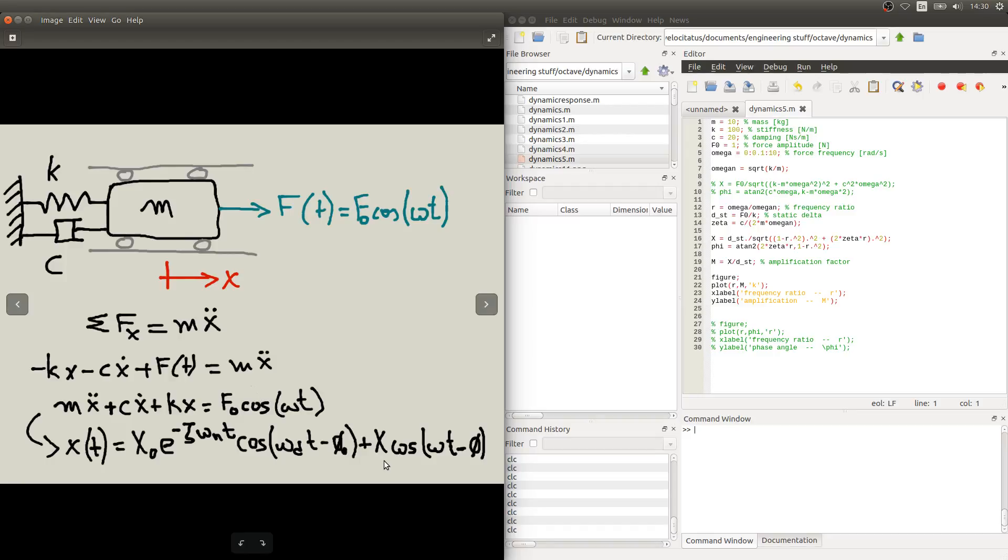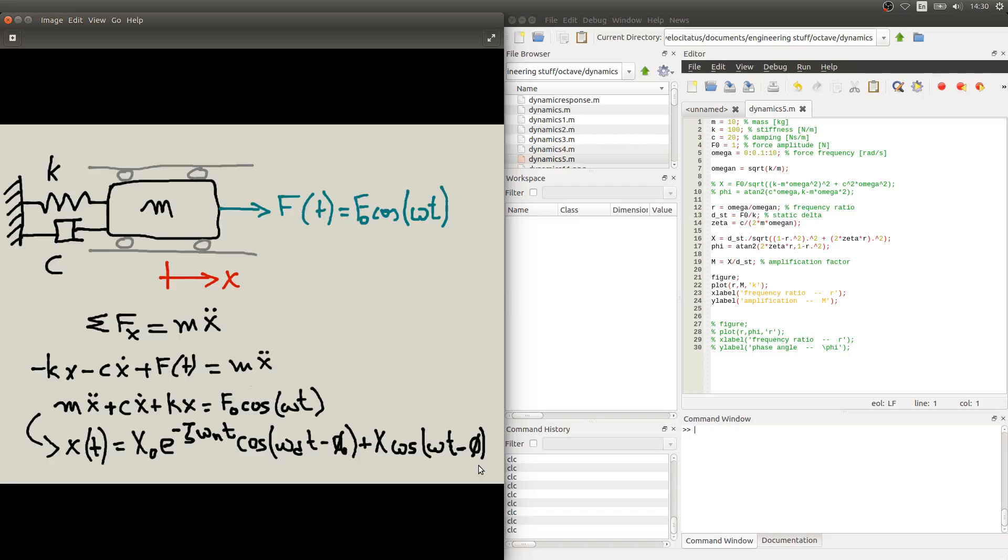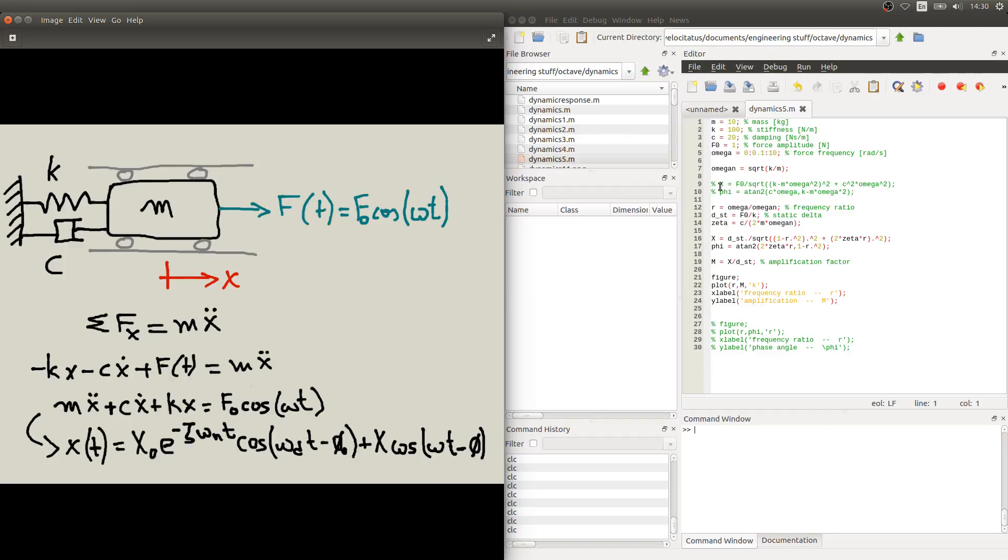So, this steady state response will have an amplitude given by this capital X, and it has a phase angle, which is the phase difference between the response and the forcing, given by this symbol, the Greek letter phi. We've seen the expressions for both of these terms, X and phi, which are given here in this script in lines 9 and 10.